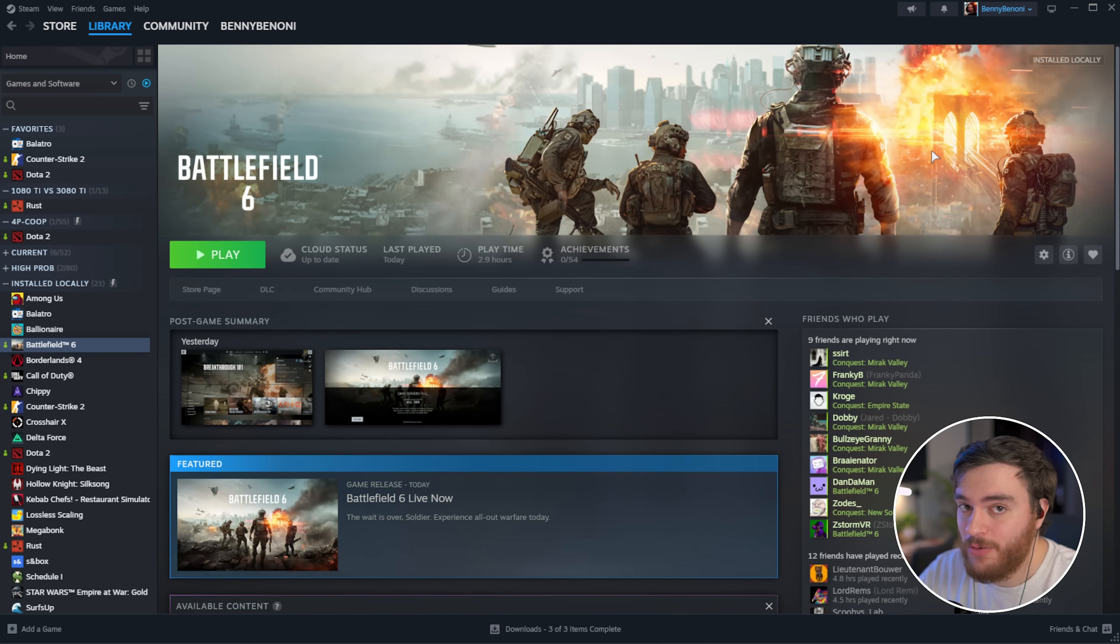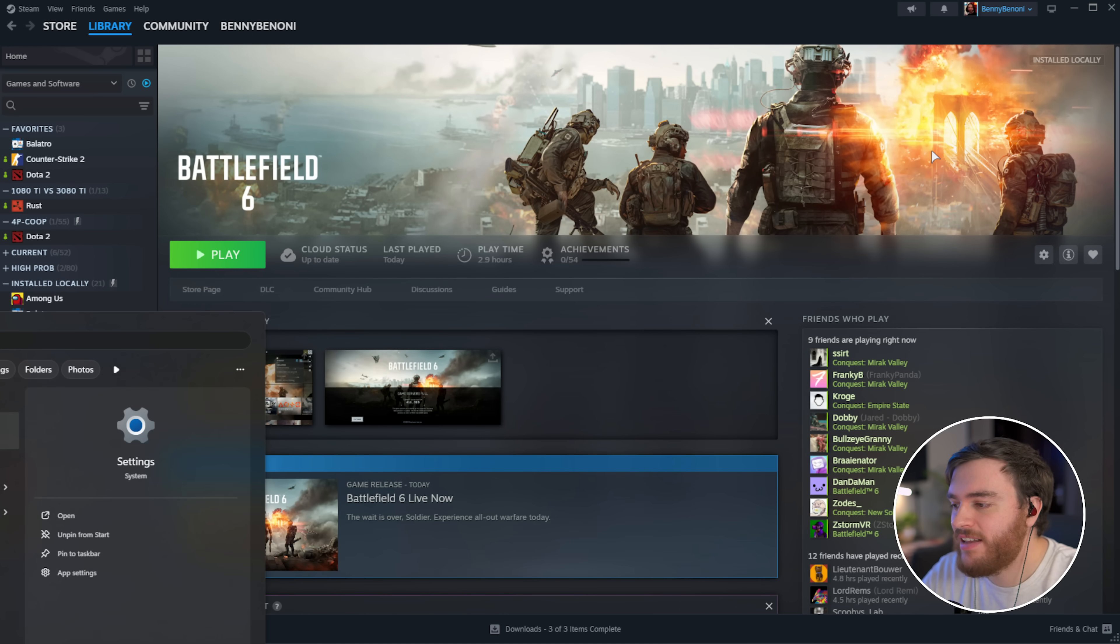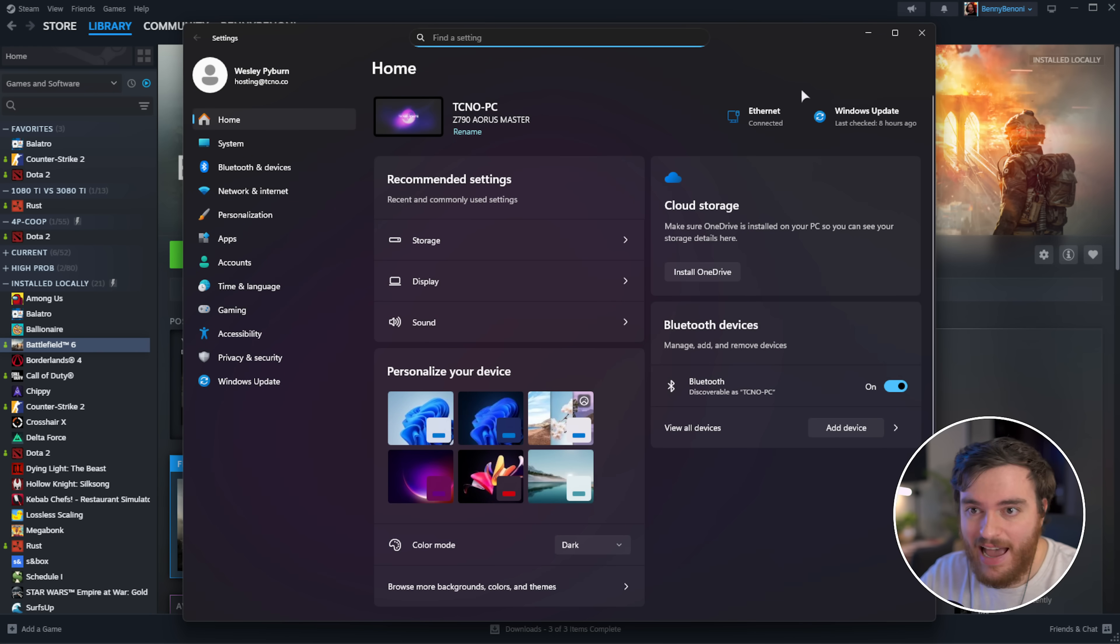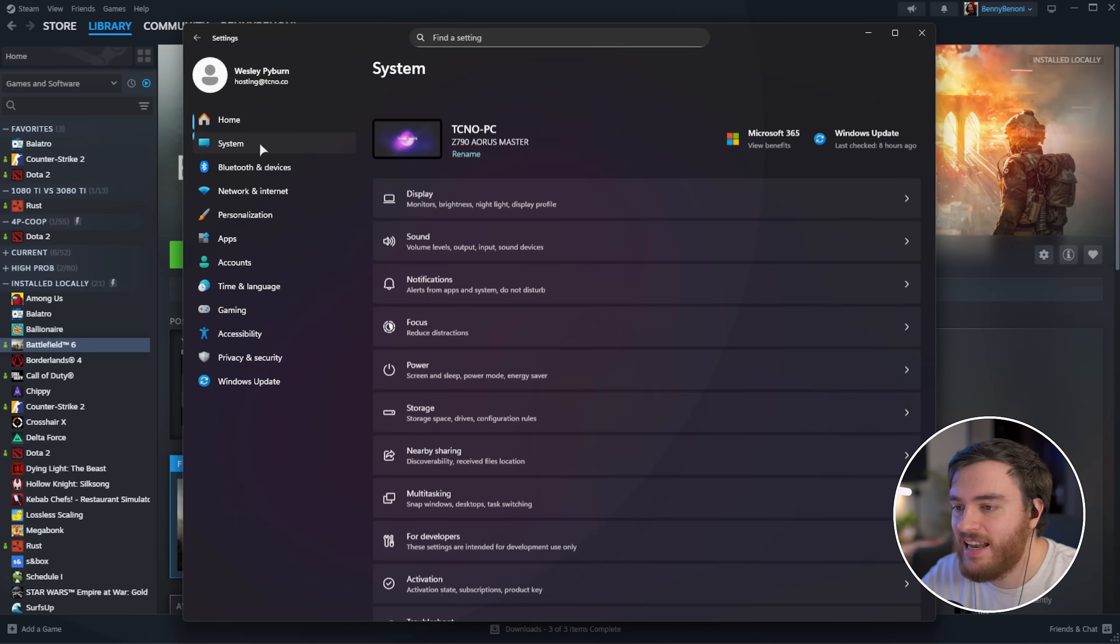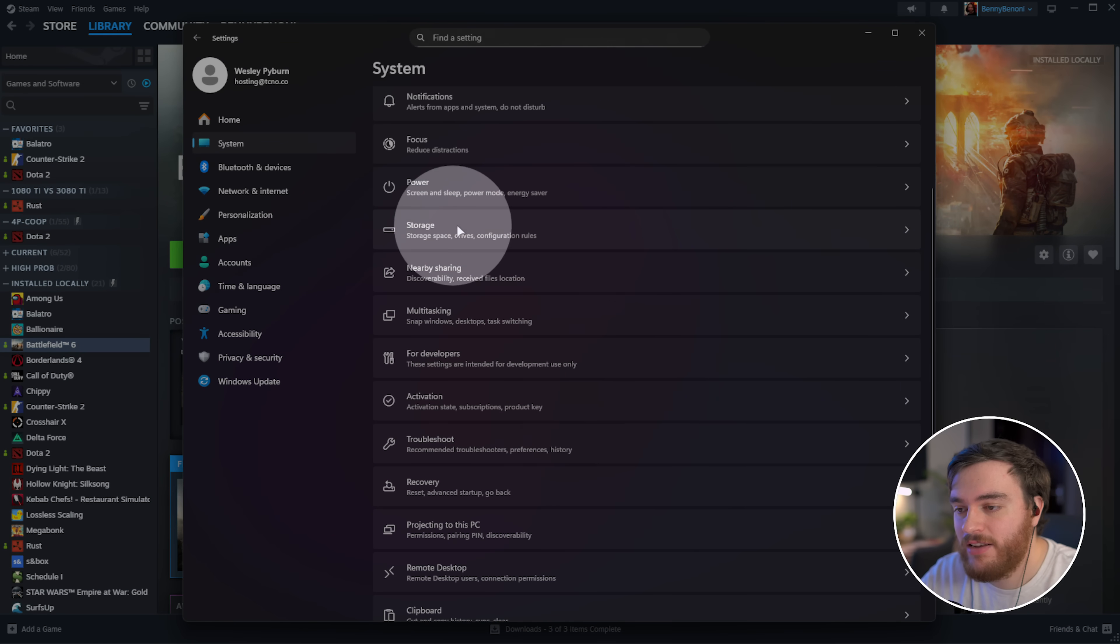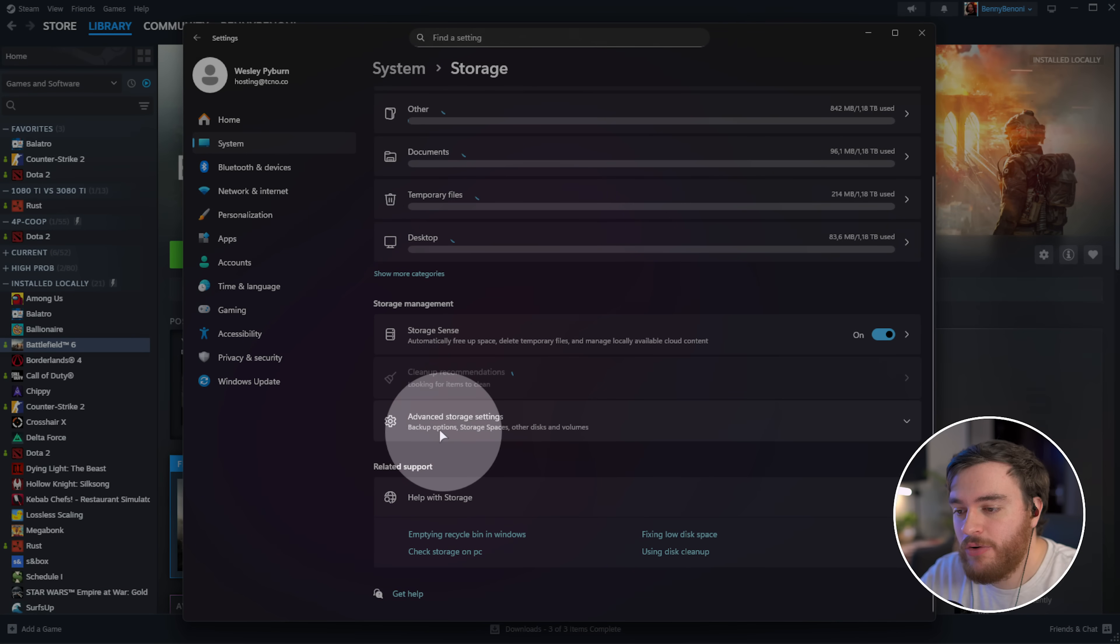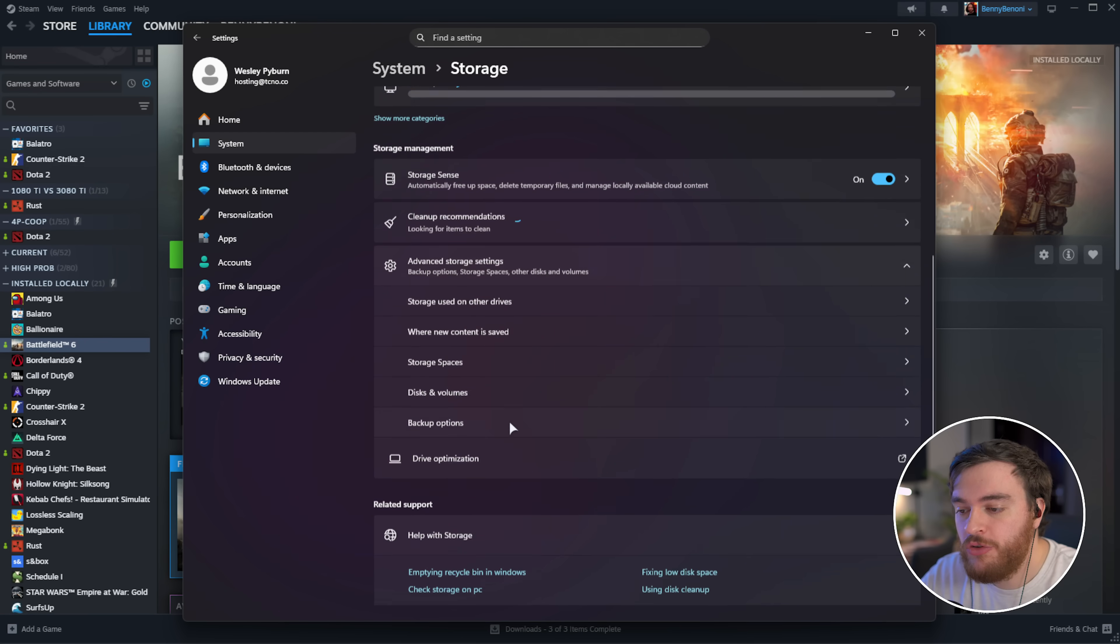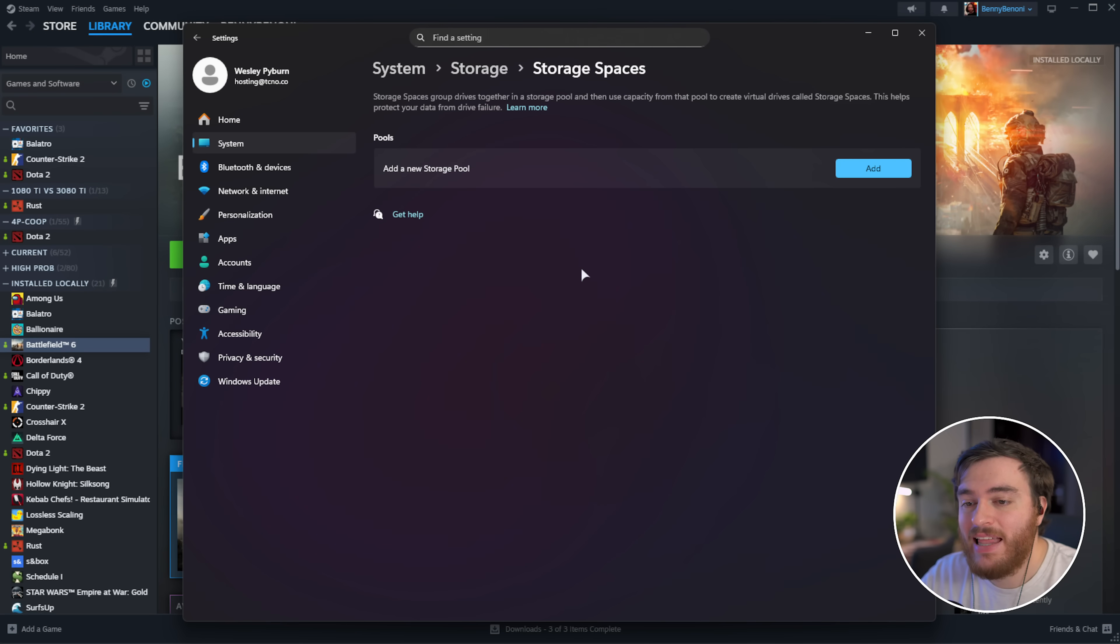Next up, another weird thing, hit start, type in settings, and open up the Windows settings app. Inside of here, head across to system on the left-hand side, and then scroll down here to find storage. Select this, scroll down further, under advanced storage settings, you should see storage spaces. Select this...